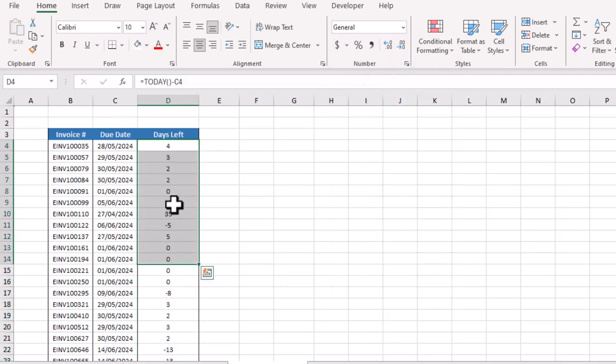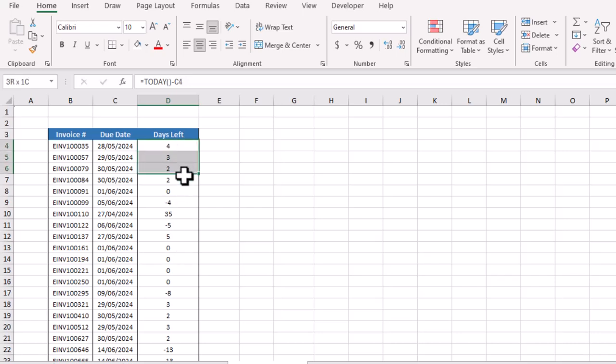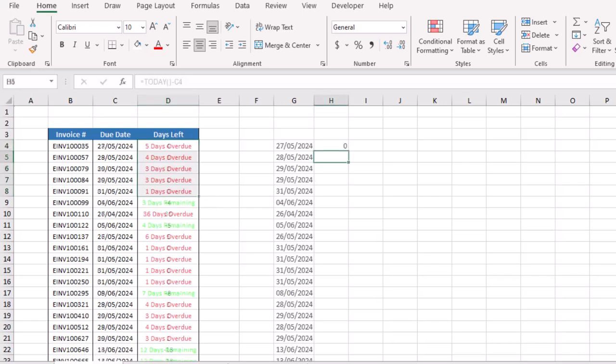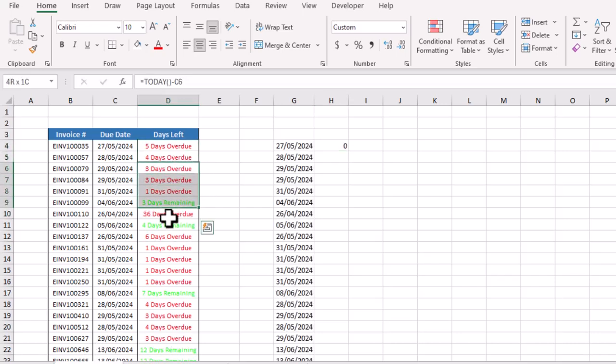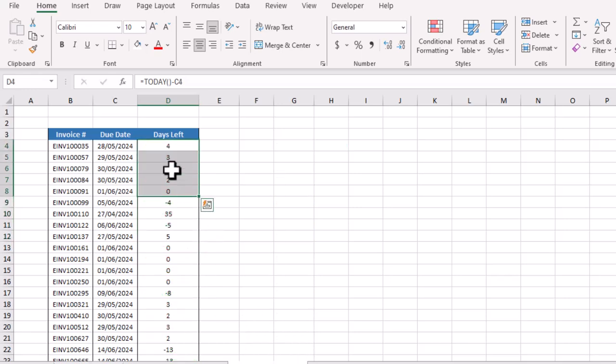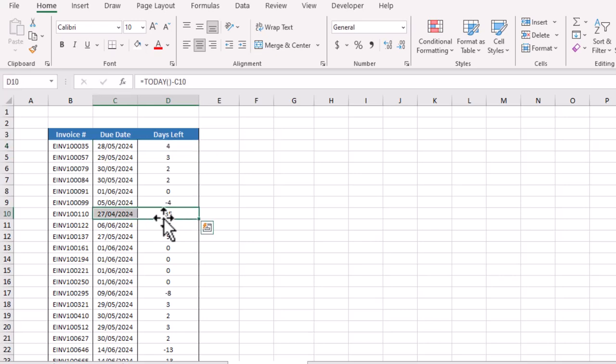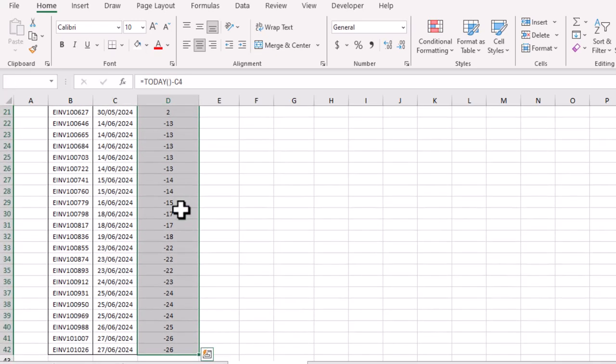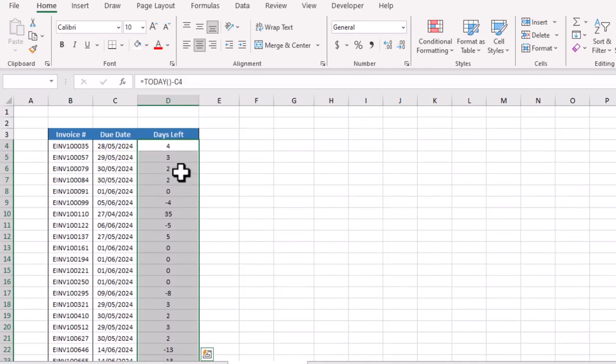Now we need to change the format here to track if an invoice has been due already or not yet due. We will simply select this full data or full result.